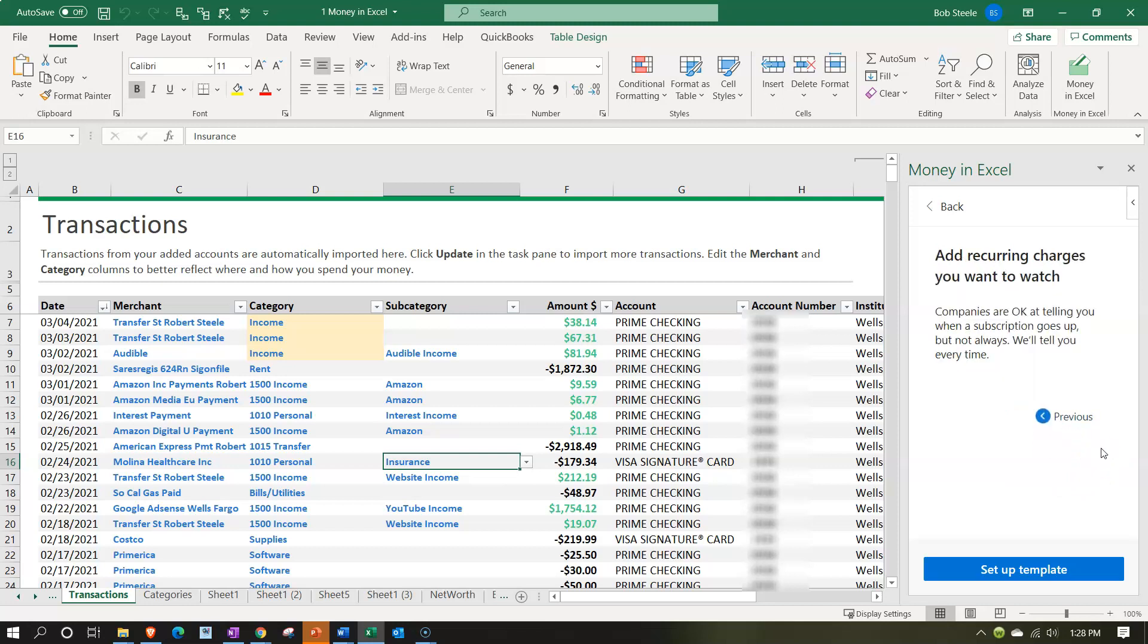So add recurring charges you want to watch. Companies are okay at telling you when a subscription goes up but not always. They're basically saying if you're on a subscription type of model you might want to just track that and if they up the price of the subscription all of a sudden then it'd be nice if they were to tell you and if you're tracking it as you go it'll be more likely to notice that.